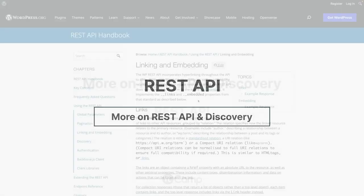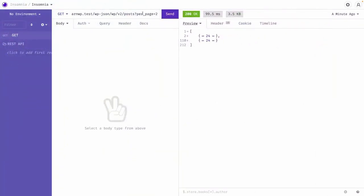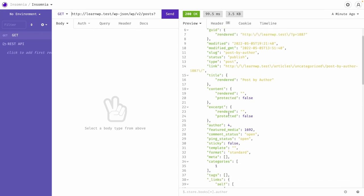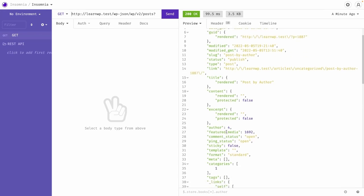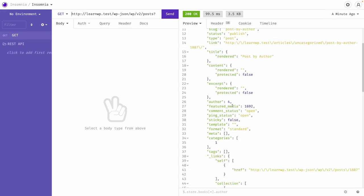Welcome back. Then linking and embed. So links property of the response object contains map of the links to other API references. For example, we already seen that if I simply let me just go to here.